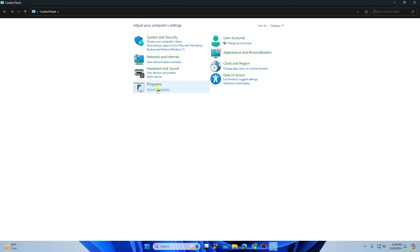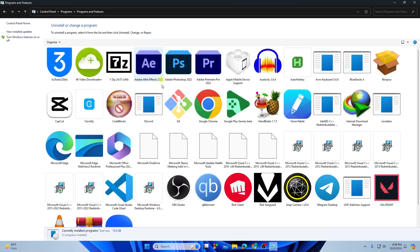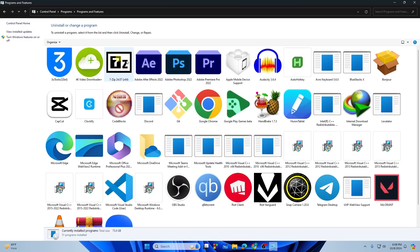Once you open the Control Panel, you will see Programs. Under Programs, you will see Install a Program. So tap on Install a Program.